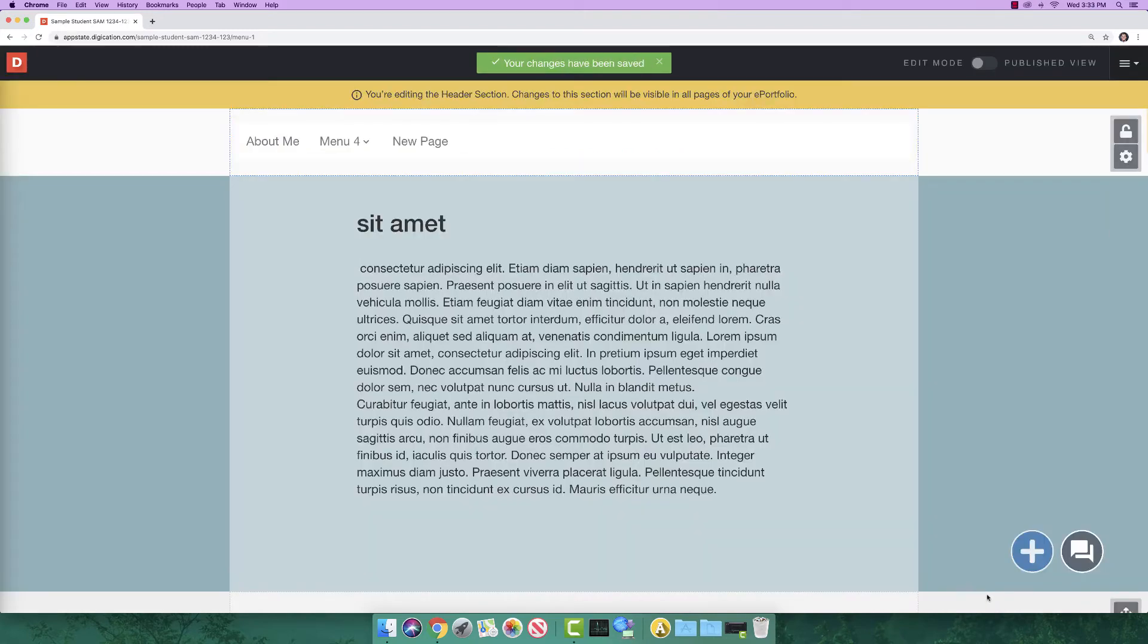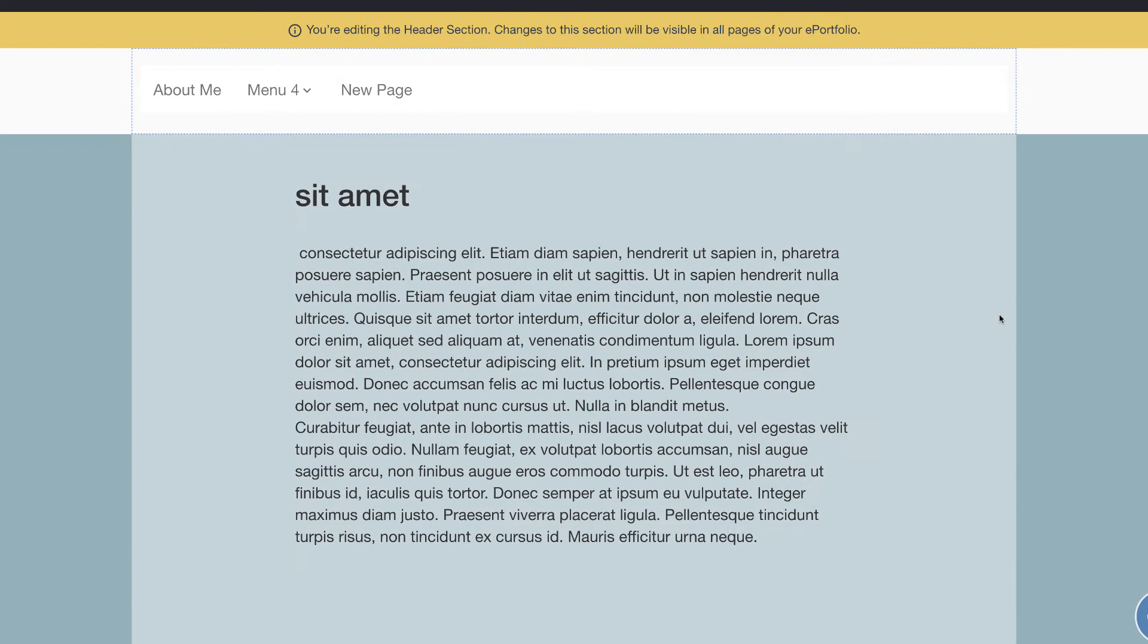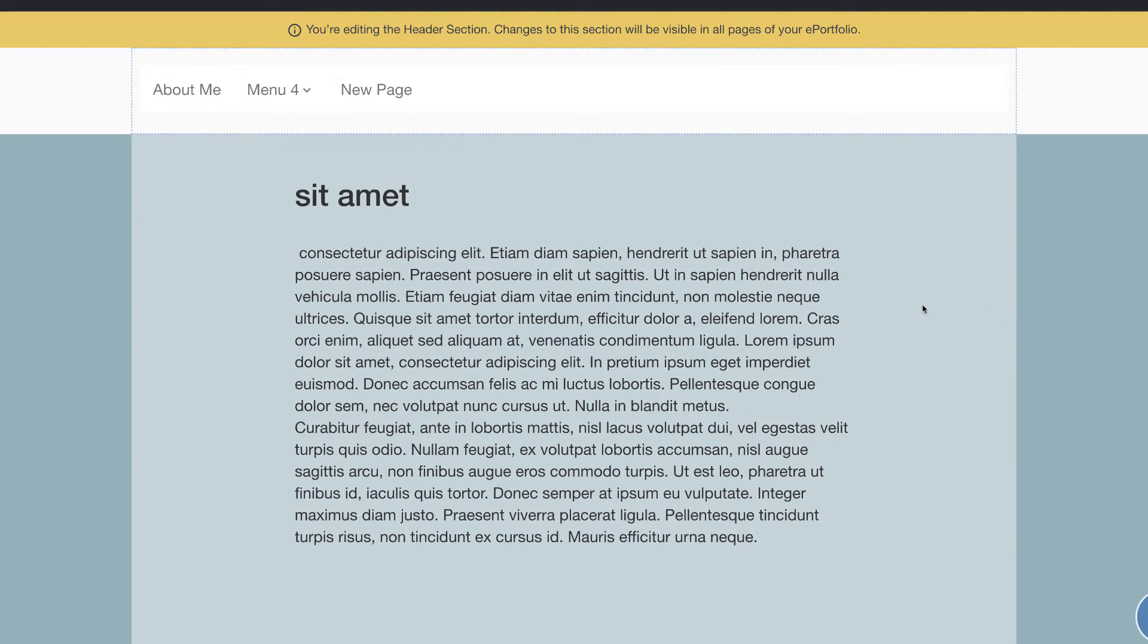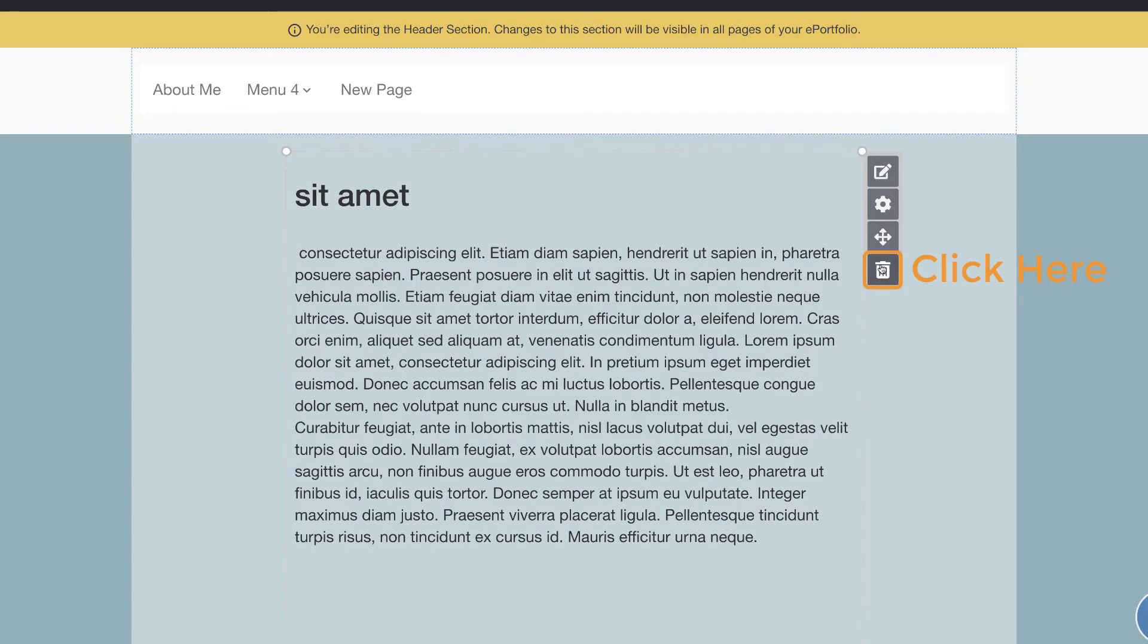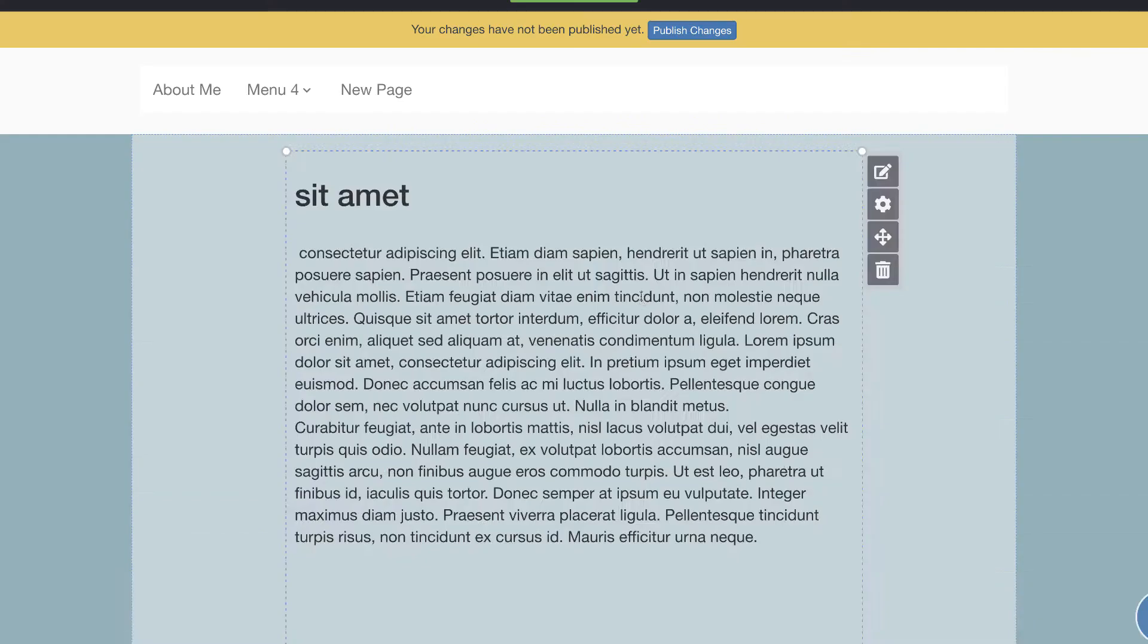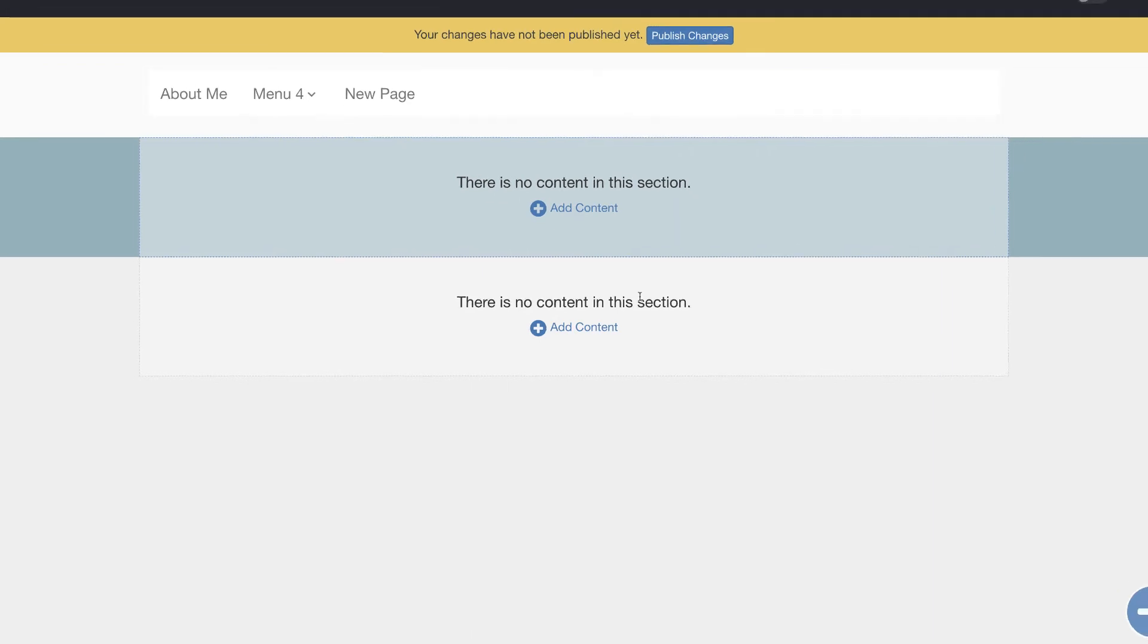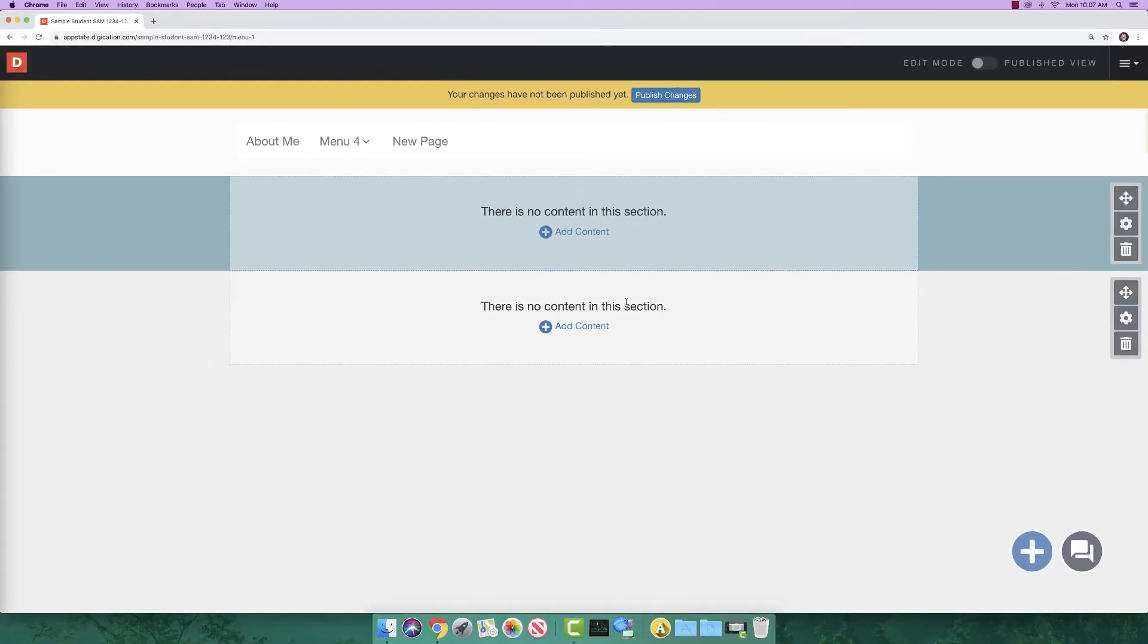Now that your menu is set up, let's add some content to your site. To start, let's delete the Latin text placeholder since we will be adding a new one later on. Hover within the rich text box and click on the delete button. Type delete in all lowercase and click yes delete it. The deletion process is the same for all content. Remember, there is no undo button for deleted content on pages.